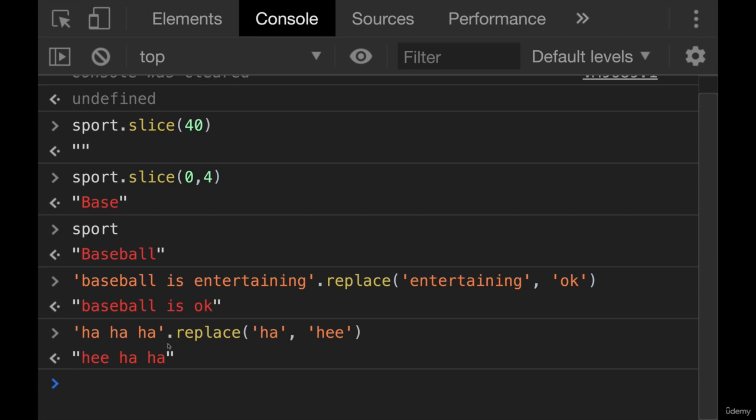It only replaces the first one. So there are ways of replacing all occurrences in a string, but it involves a regular expression which is something we have not talked about. So we're not going to go into it. But if you want to learn more, go check it out on MDN, look up replace.